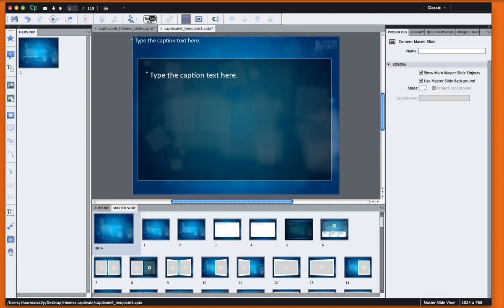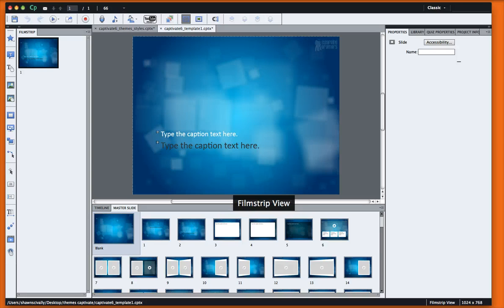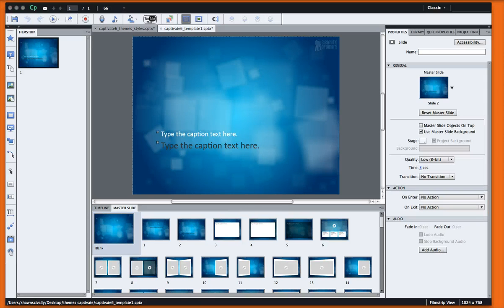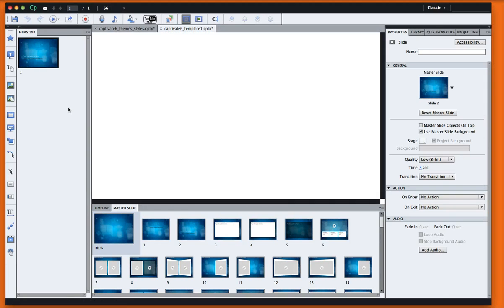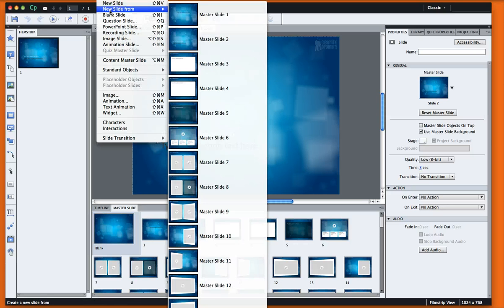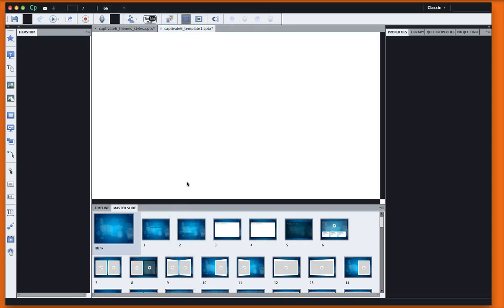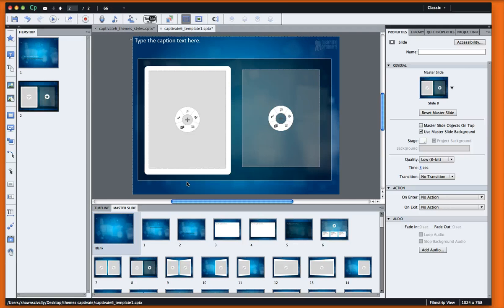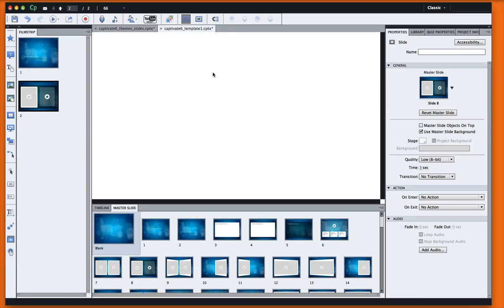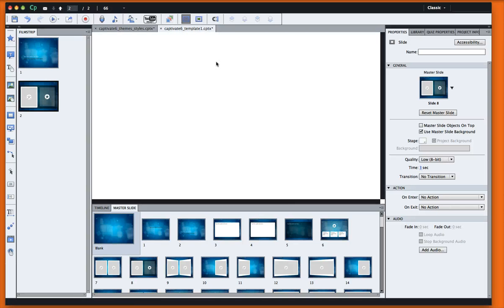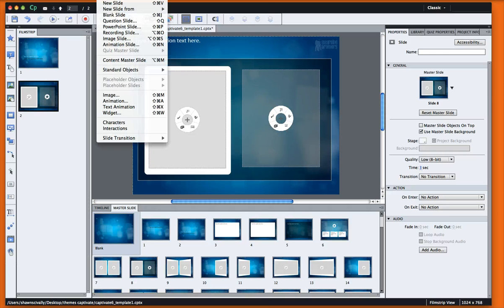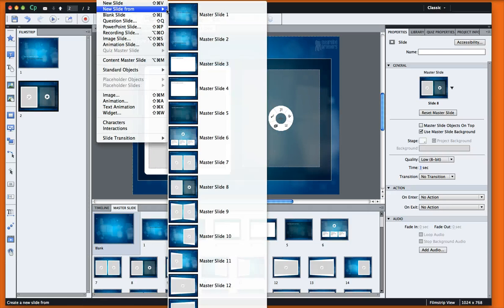And now when we go to use our template and we do Insert New Slide, any of these layouts that we choose will have that same style and my logo. And you can see that it's been applied to everything.